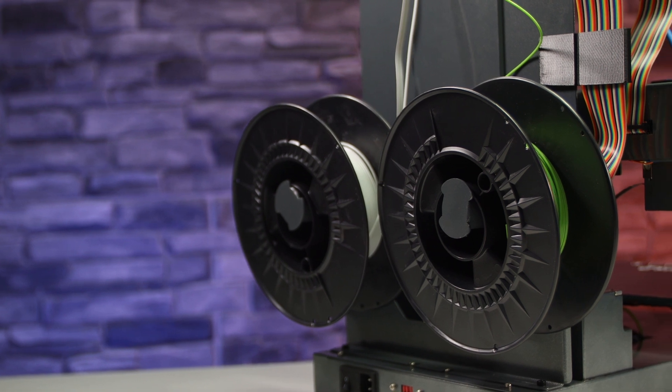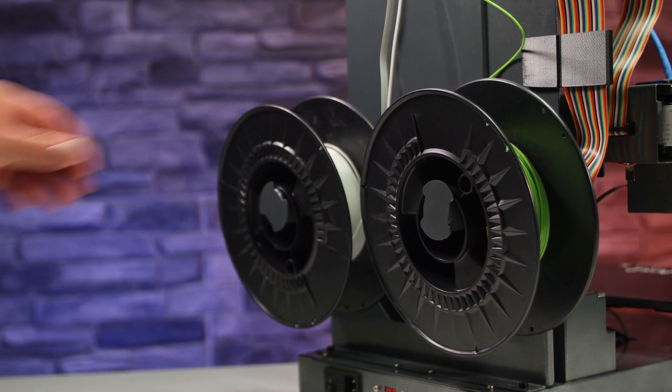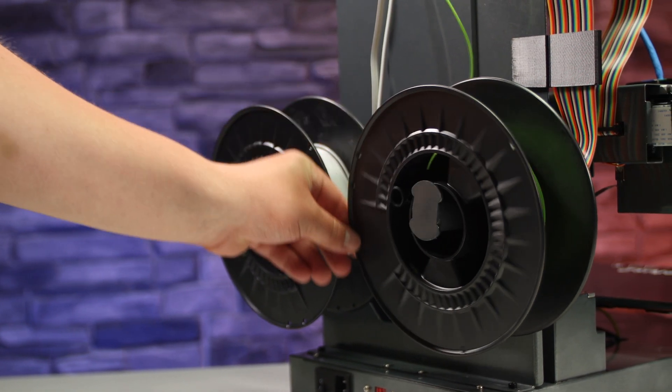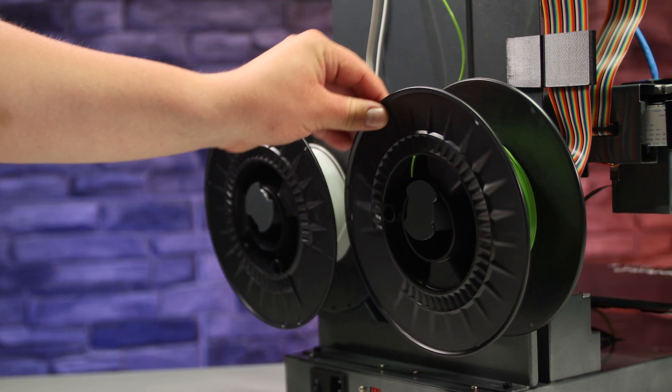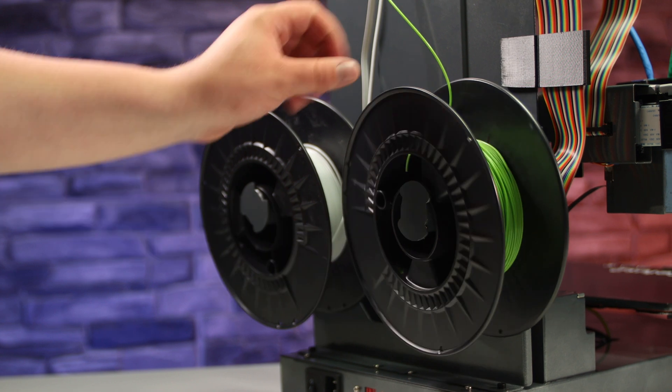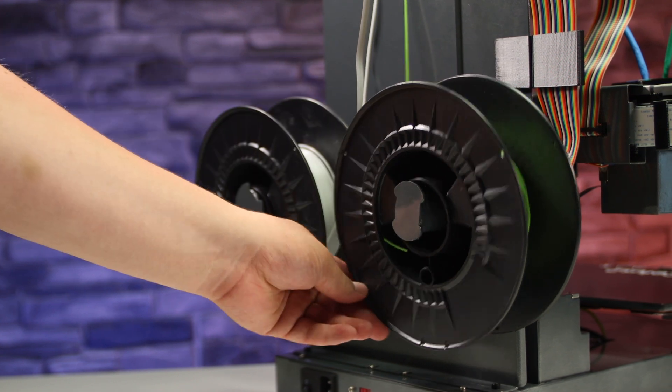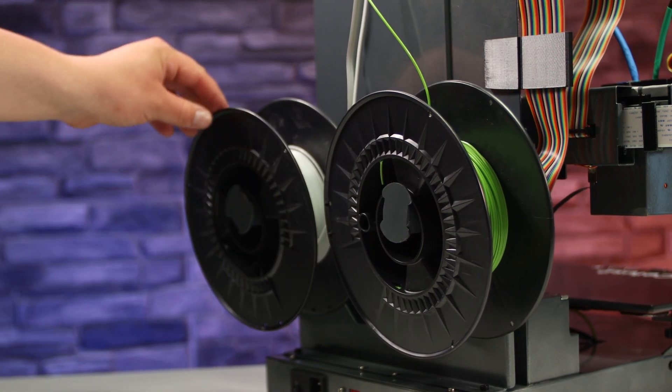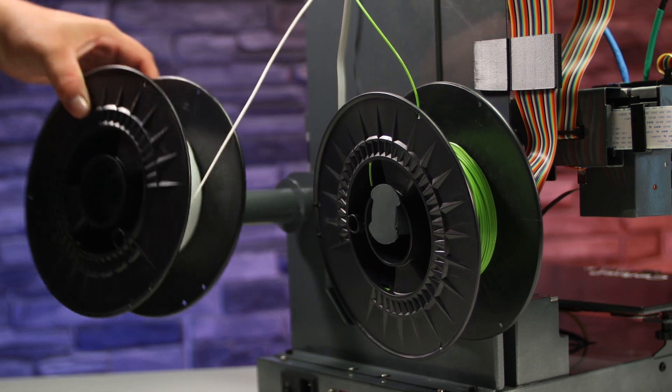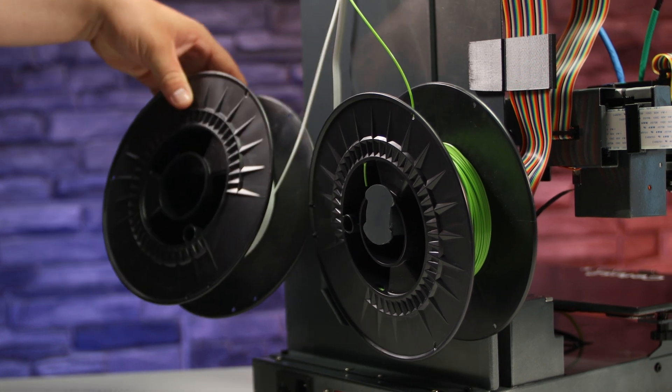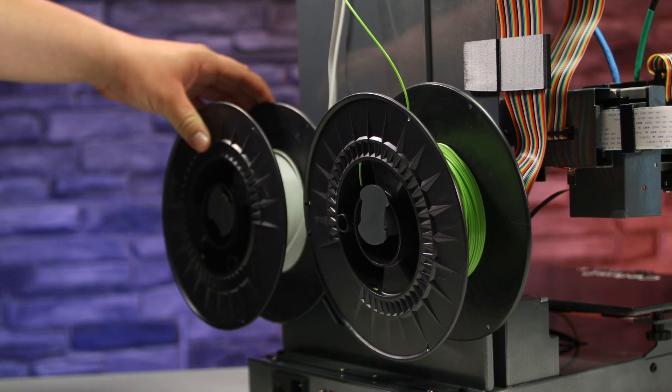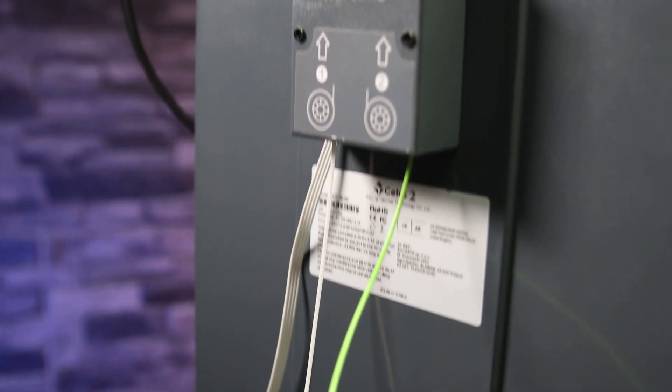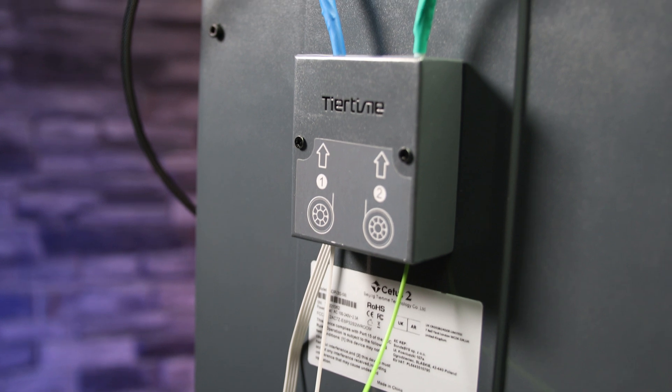Minor drawbacks include the filament holders on the back of the printer, which don't exactly inspire confidence when it comes to holding larger spools of filament. There is also a dual filament sensor on the other side of the printer.